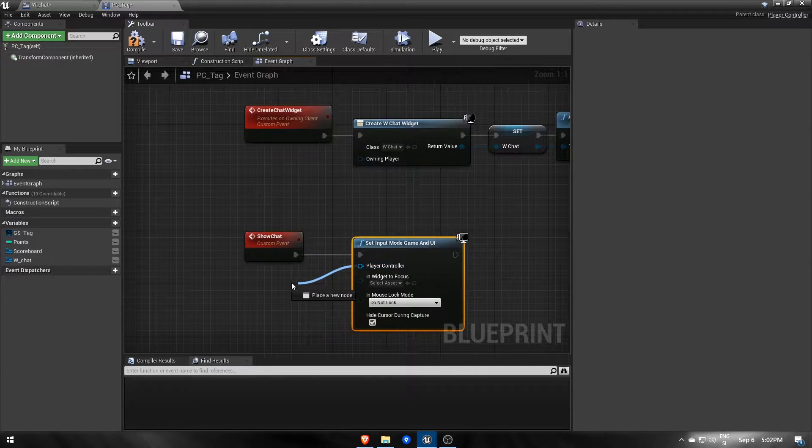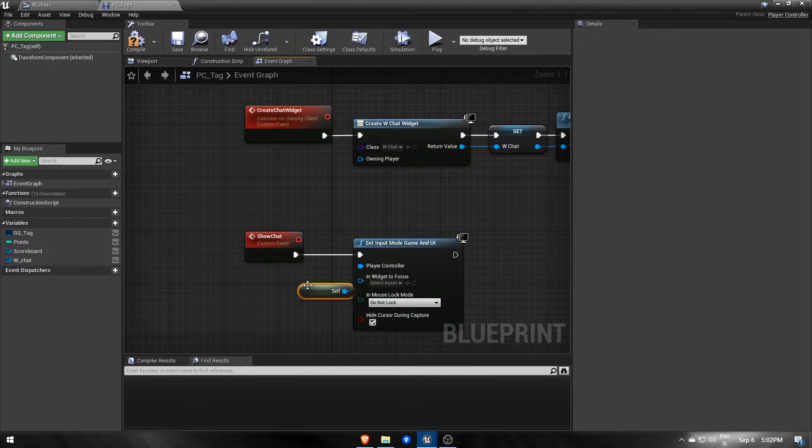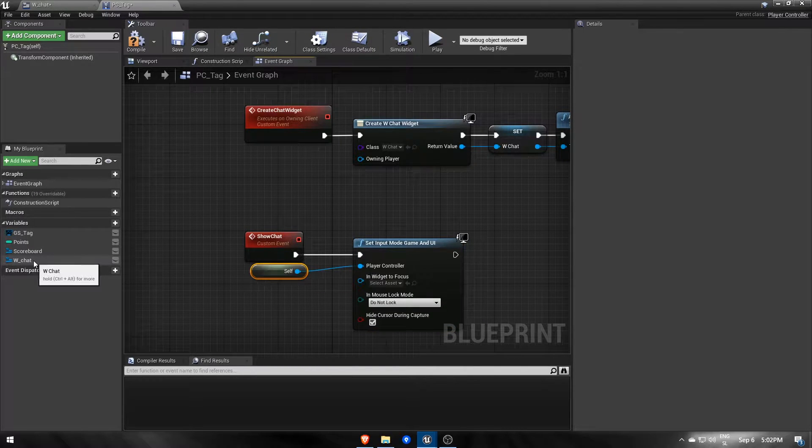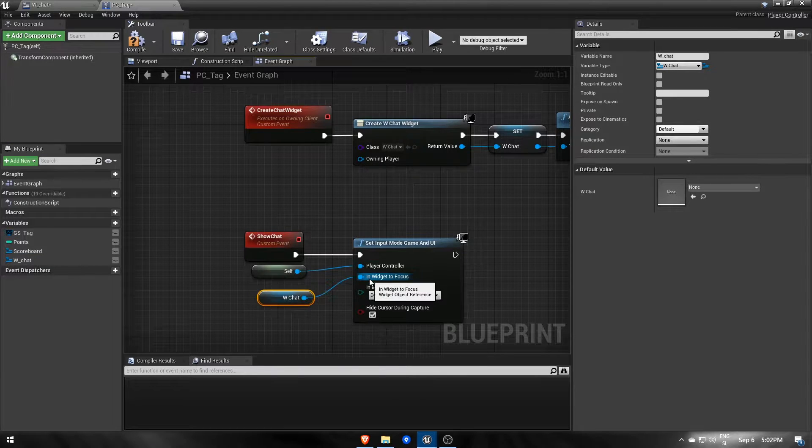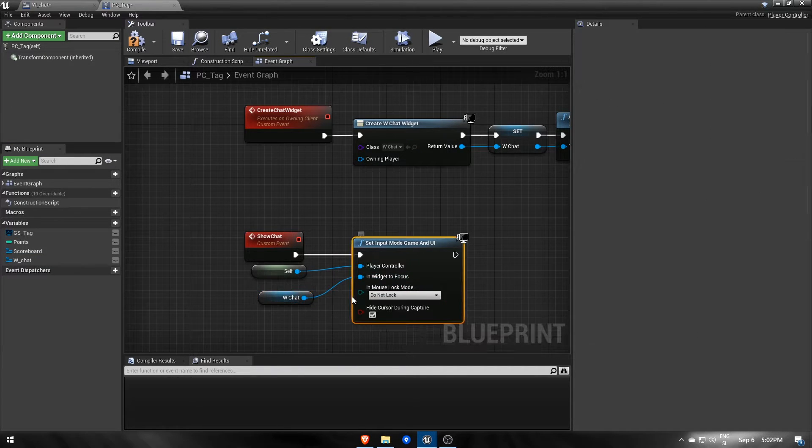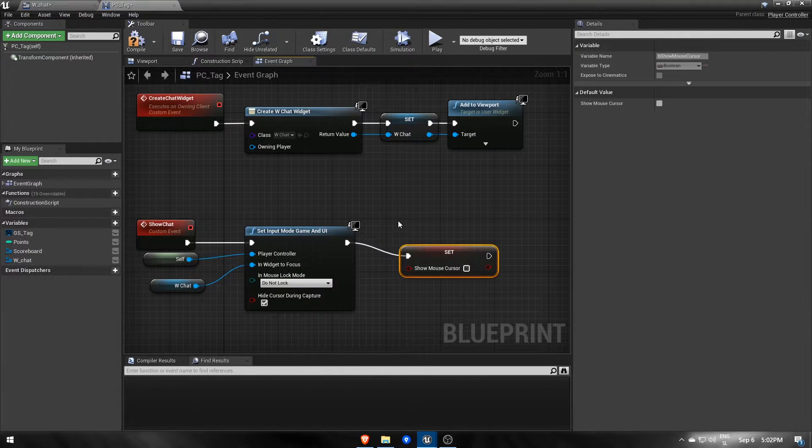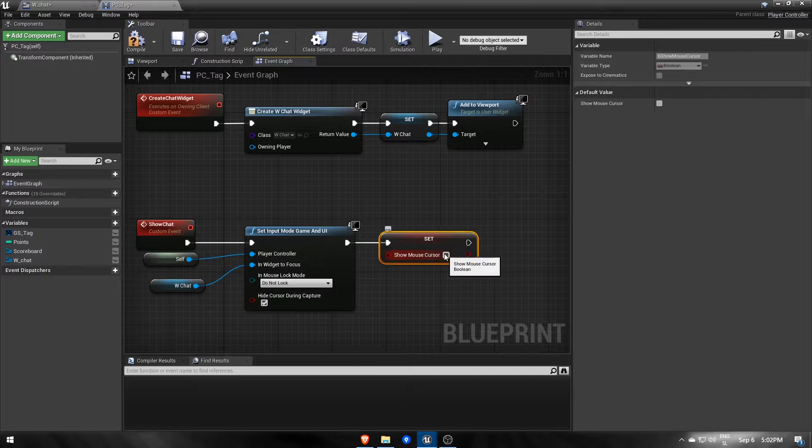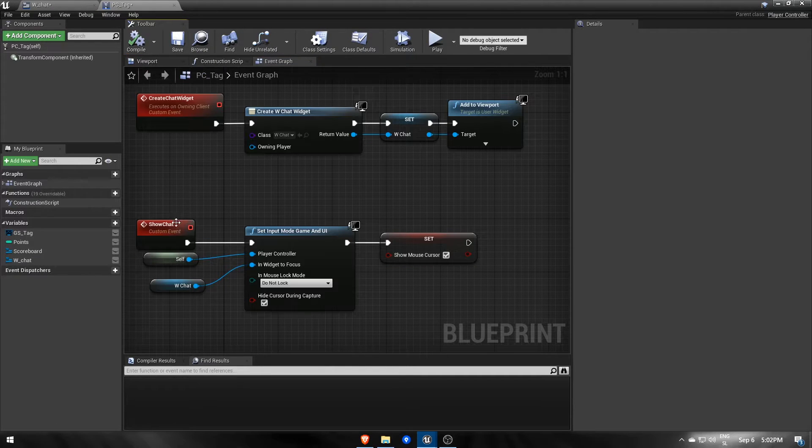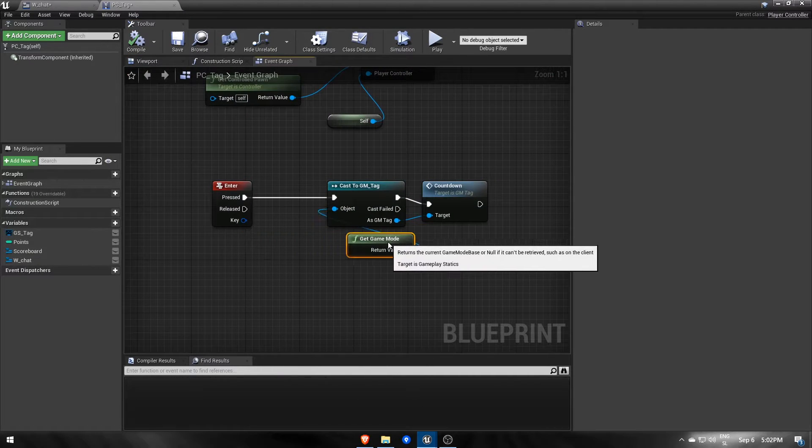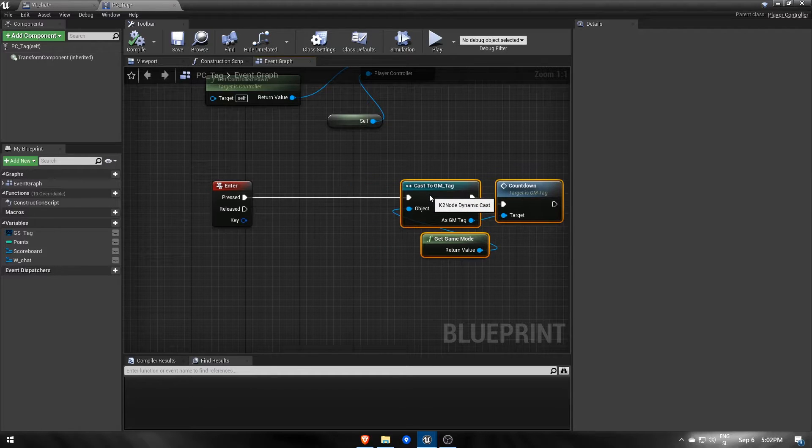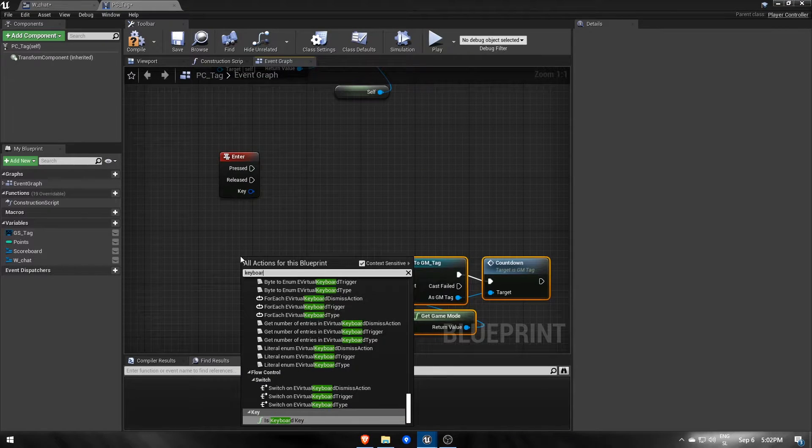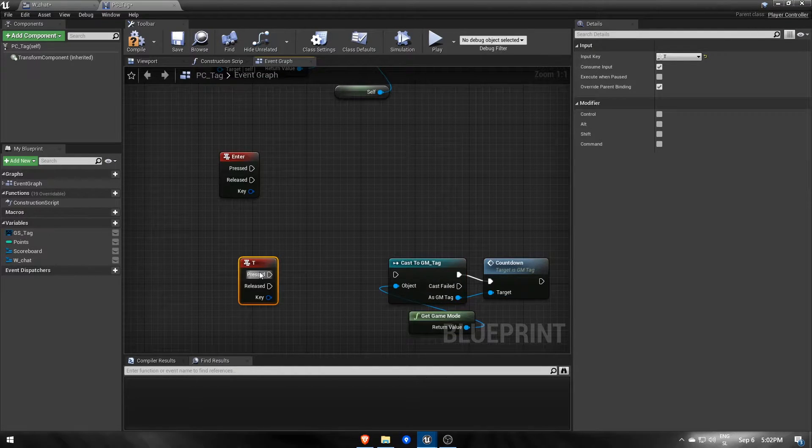Here we want to set input mode to focus on both the game and the UI, where UI is our chat widget. Then we should also show the mouse cursor. We will use enter to call that event. Mine was a bit occupied with a small bit of code, so I had to replace the alt key with T to be able to use enter here.